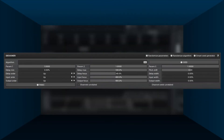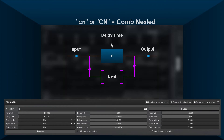We're going to introduce the so-called nested modules. The first one is comb nested — you can just write 'cn' and it'll sound exactly the same as 'c'. What makes it interesting is that you can also insert modules into the nested comb's feedback path. Let's see what happens if you insert an all-pass diffuser into it.